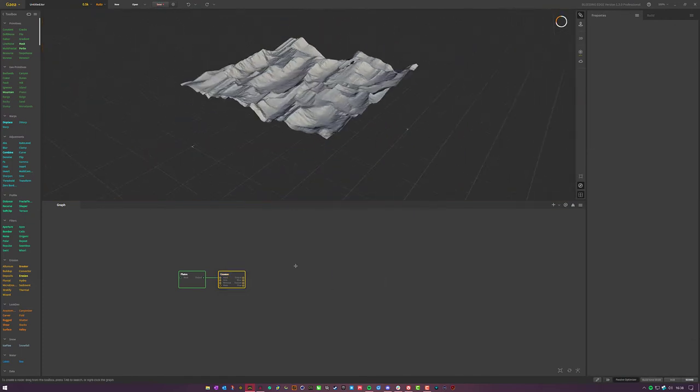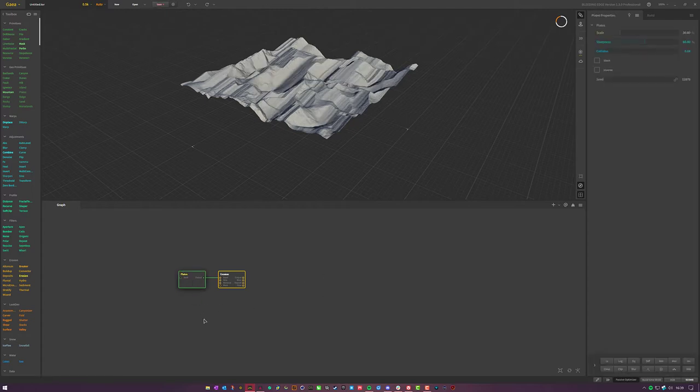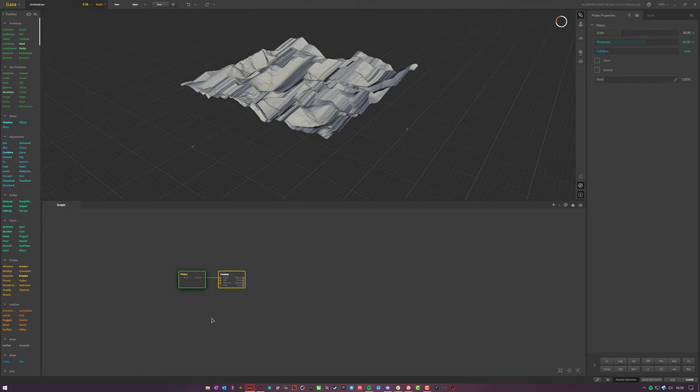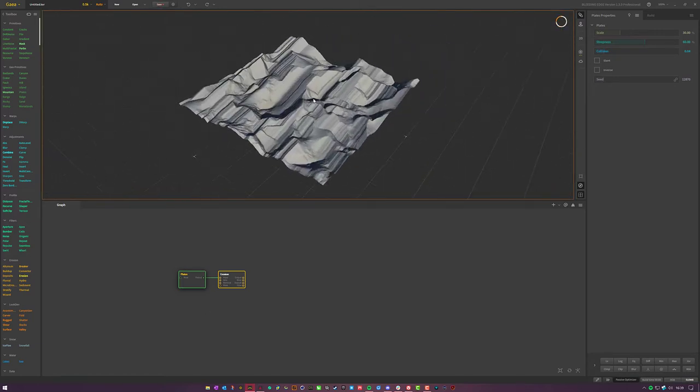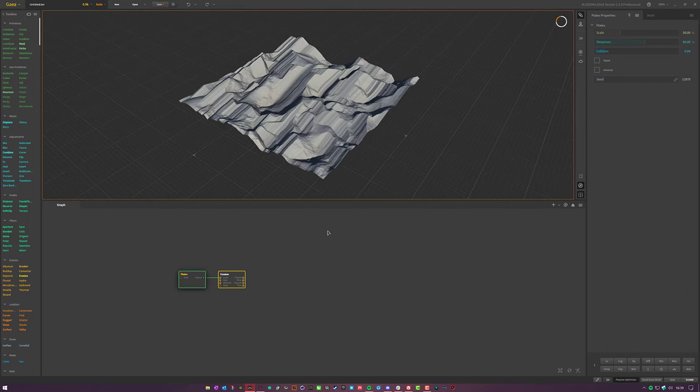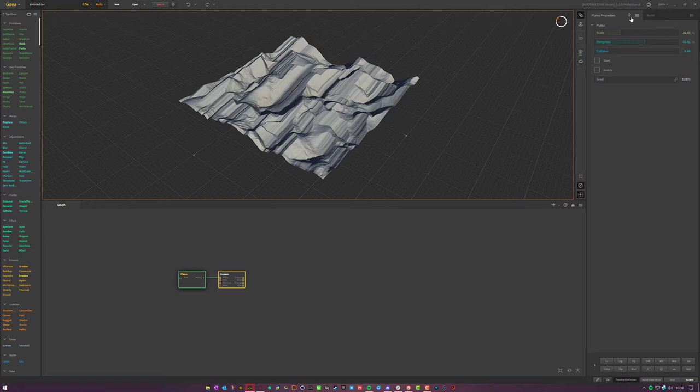So one of the coolest implementations in this update is your ability to pull up node references within Gaia. So if you click on the plates... When you click on a node, you'll be presented with your regular view option here and your options over here. However, now if you look into the properties, you'll have a light bulb here and this is the node quick reference.